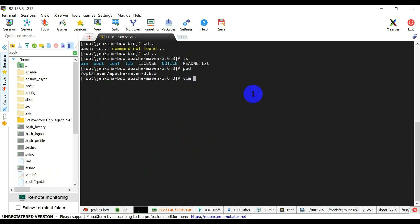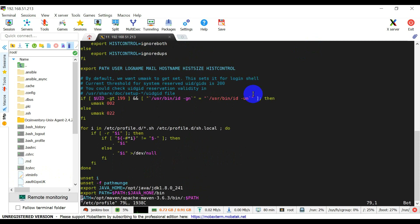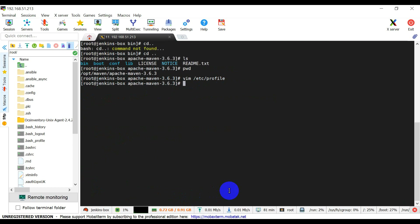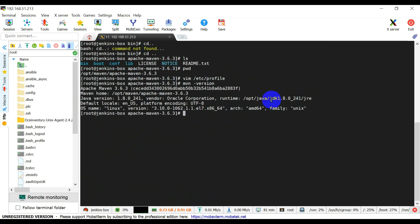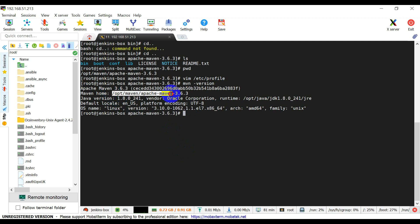Now you need to configure its environment variable inside the profile file. Just copy this file path, go into vim /etc/profile, and define the environment variable path=/opt/maven. Add it to the PATH. Then mvn --version. Here you can see that Maven is successfully installed and it's using the Java runtime from this location.